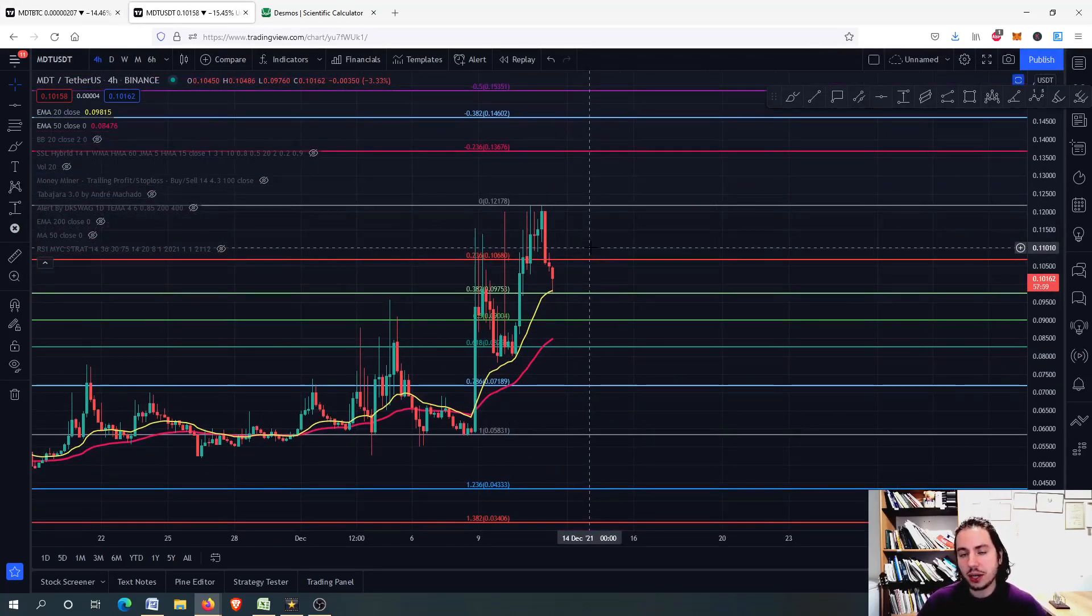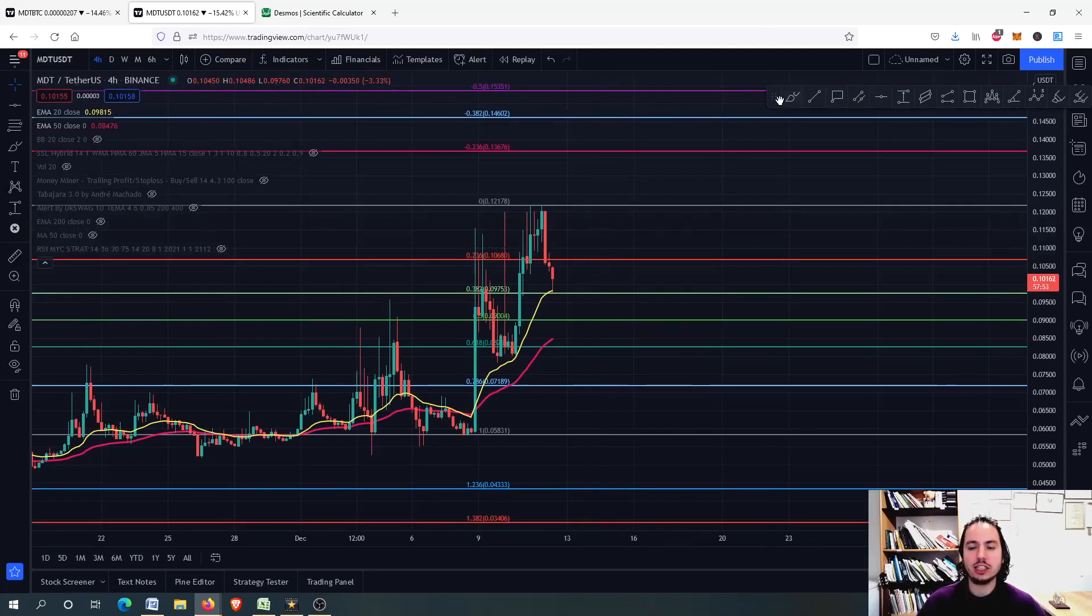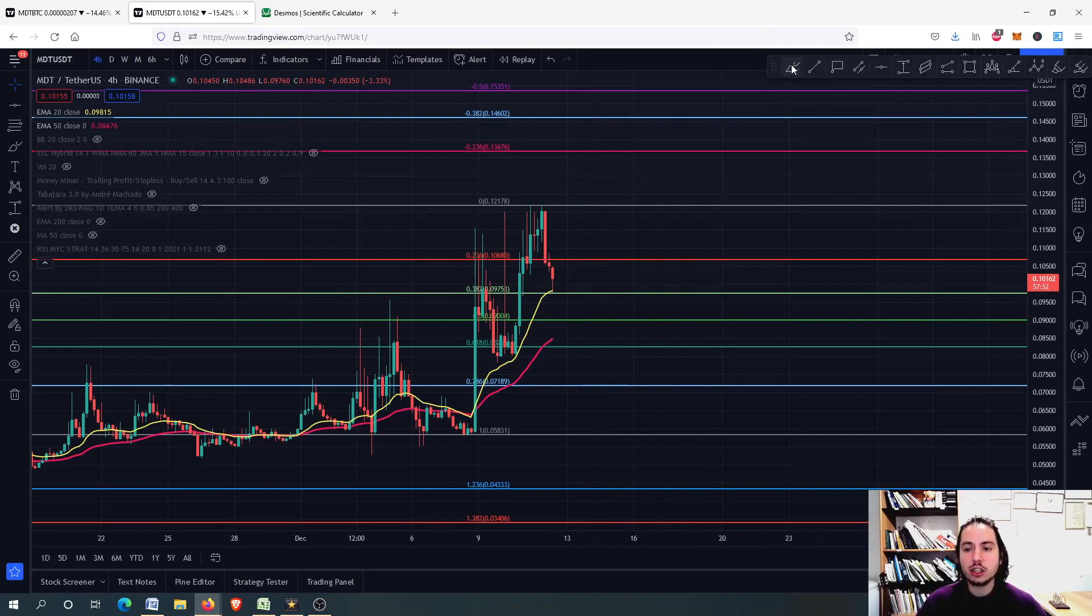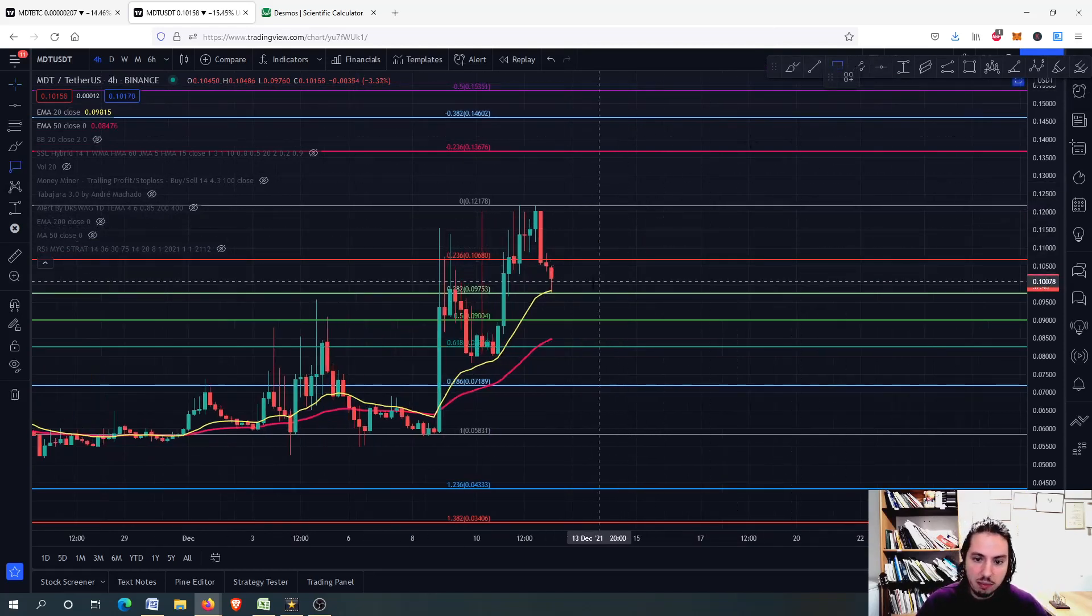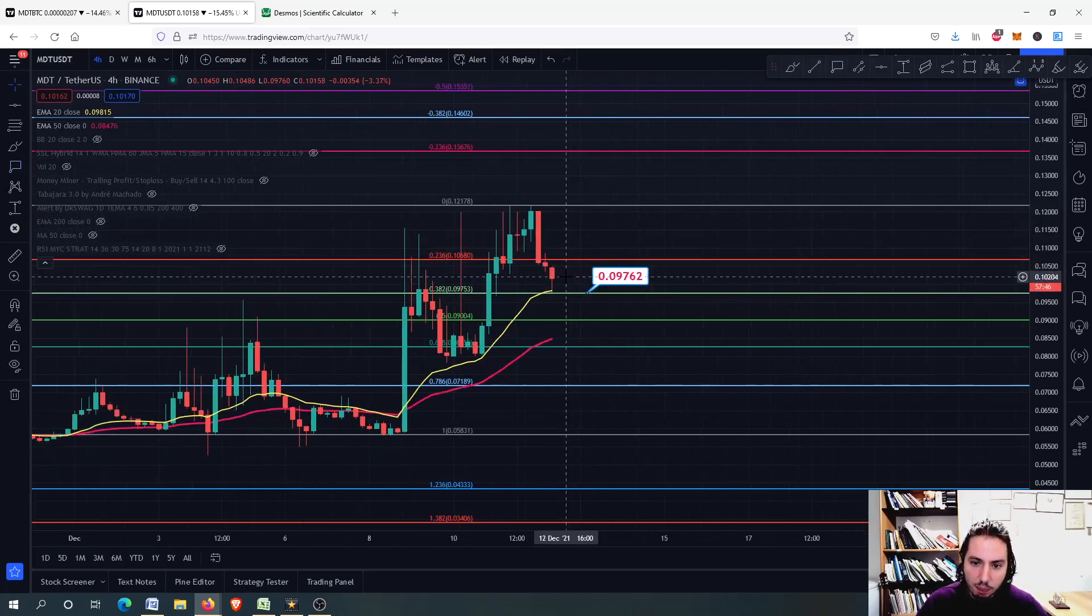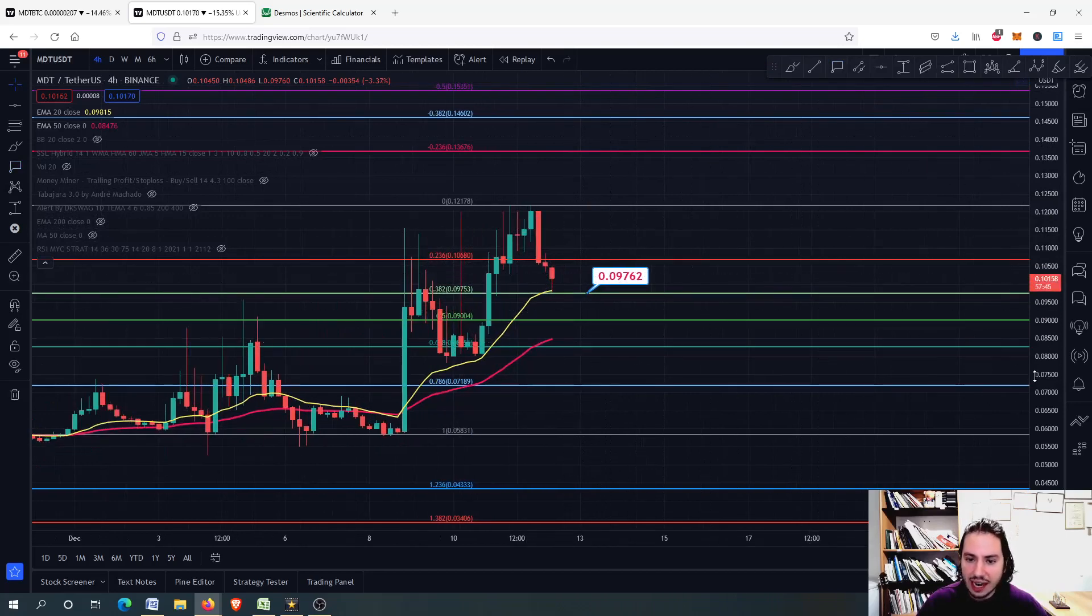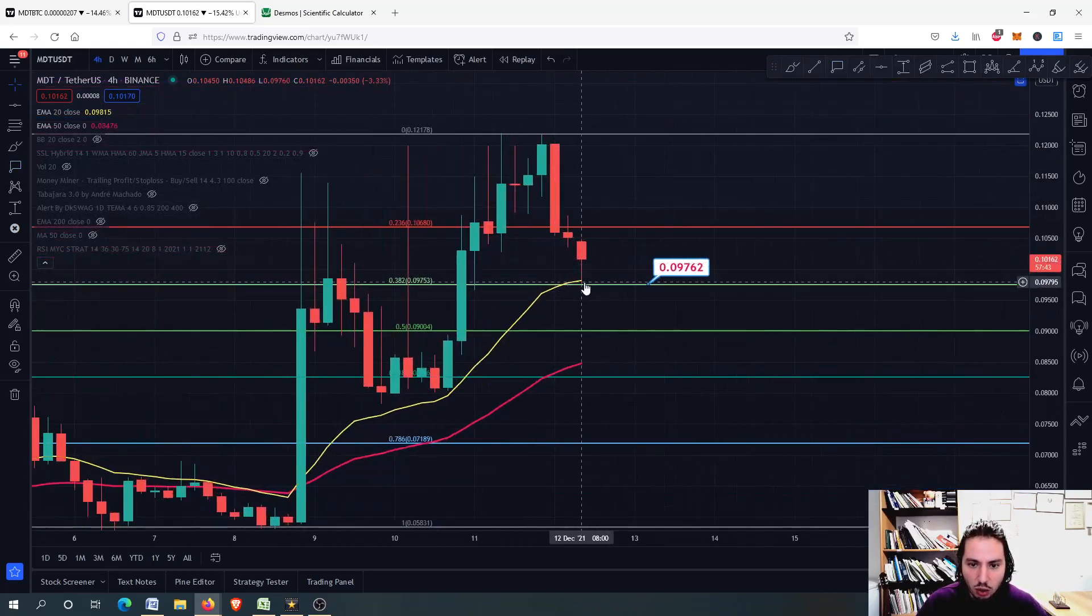Always, but always, check an altcoin against Bitcoin, because it gives you more information. So therefore, what do we have right now? Yesterday, we talked about that MDT would go into the 0.097. And here we go.